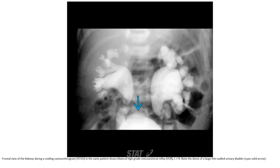Frontal views of the kidney during voiding cystourethrogram in the same patient showed bilateral high-grade VUR, left more than right. Note the dome of the large thin-walled urinary bladder.